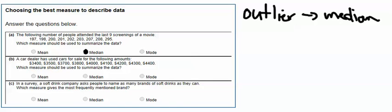Part B says a car dealer has used cars for sale for the following amounts, 3,400, 3,500, 3,700, 3,800, 4,000, 4,100, 4,200, 4,300, and 4,400. When you're looking at those numbers, they're increasing by 100 or 200 each time, but they fall right there all in kind of the same category.